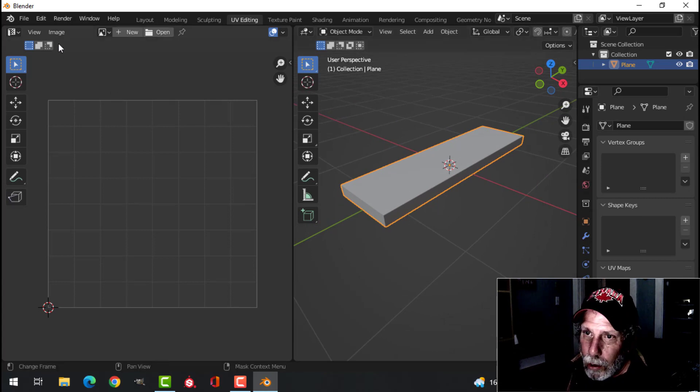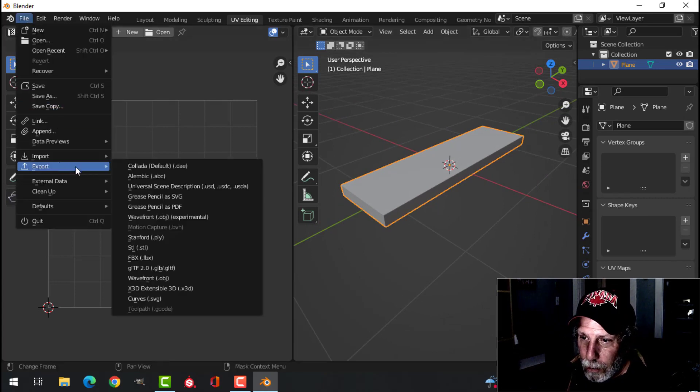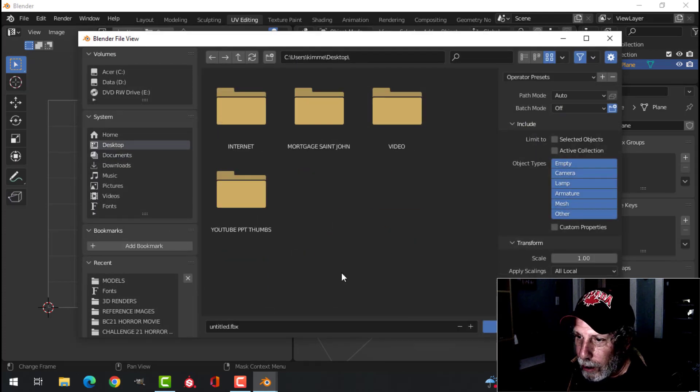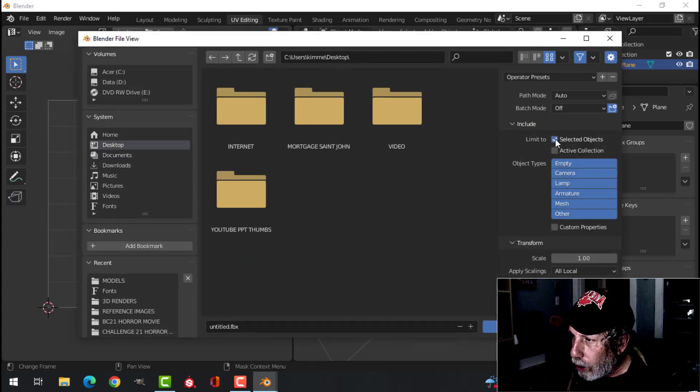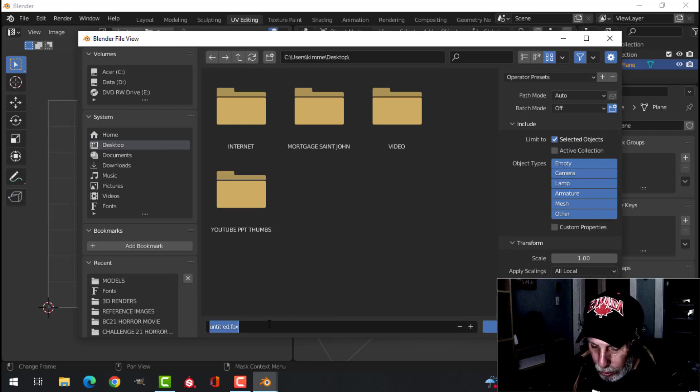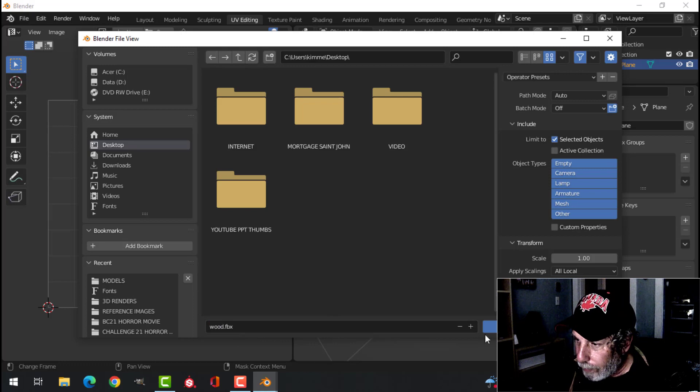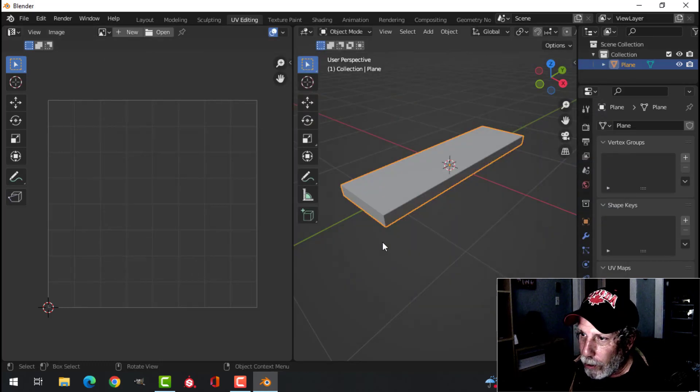Let's export this as an FBX. So export FBX. I'm just going to put it on my desktop. I'm going to choose Selected Object and I'm going to leave everything else the same. So wood FBX, export it.